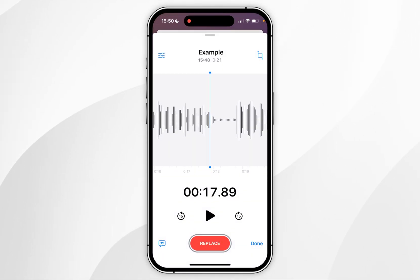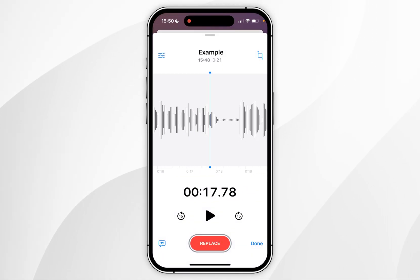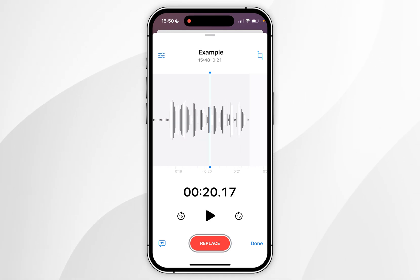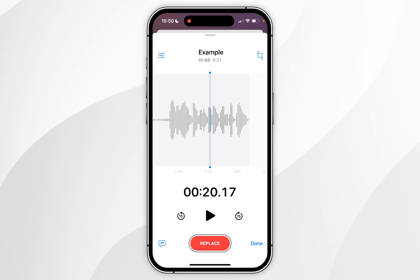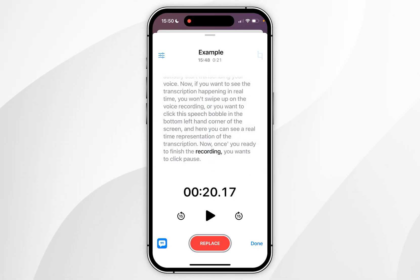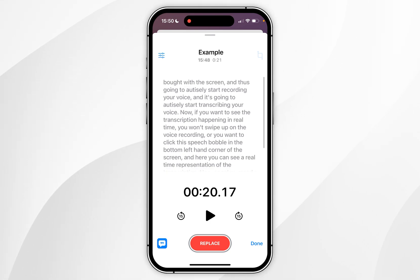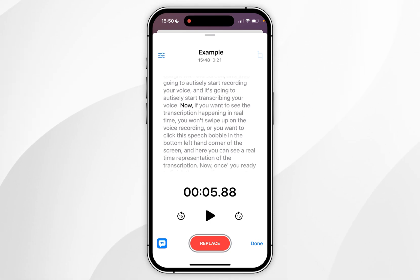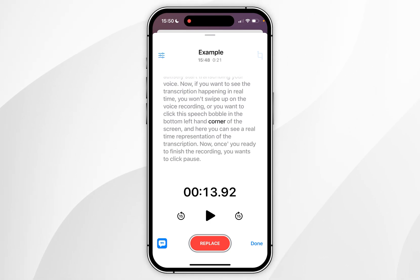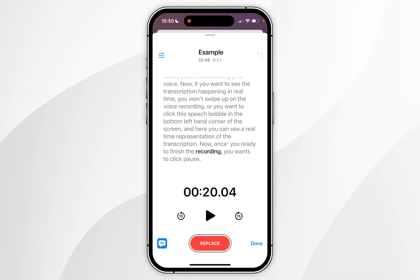You can preview the voice memo by viewing the wave format, or if you select the speech bubble in the bottom left hand corner you'll be able to see the live transcription of the voice memo. You can tap any word on the transcription to skip to any part of that recording.